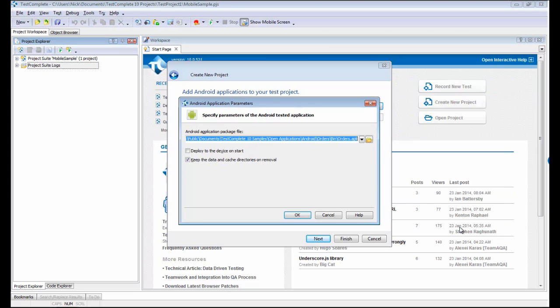It's important to note that your Android apps and your iOS apps both need to be instrumented in order for TestComplete to work with them, and there are complete instructions on how to actually do that instrumentation included in the text associated with this video.